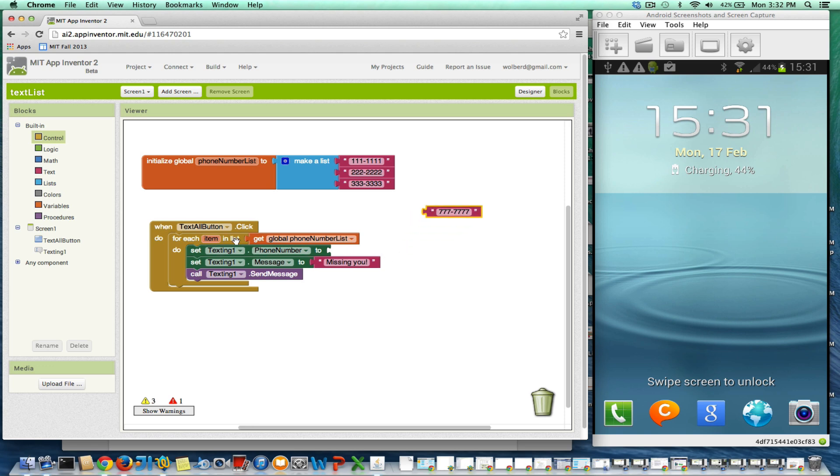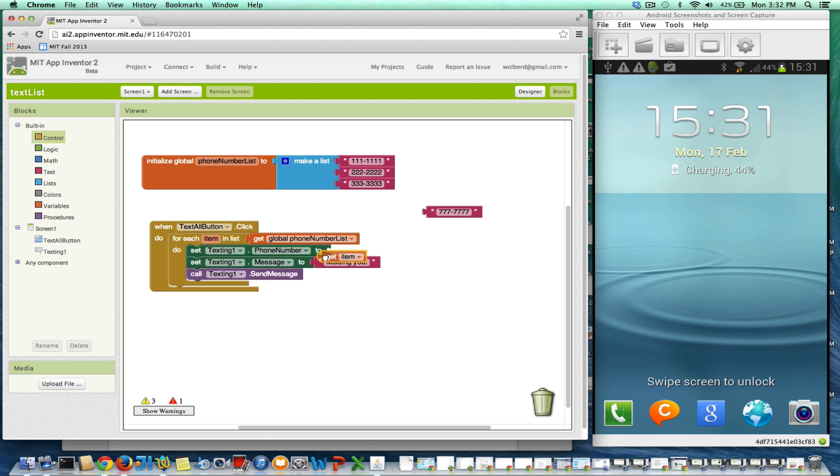What I want to do is each time as I loop through here, and this is going to loop three times, these three blocks are going to be done three times. I want to send, the phone number I want to send to is the item.